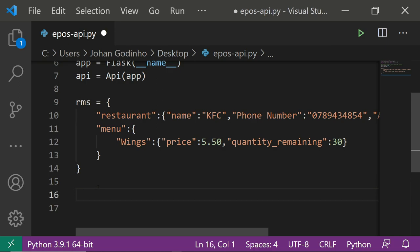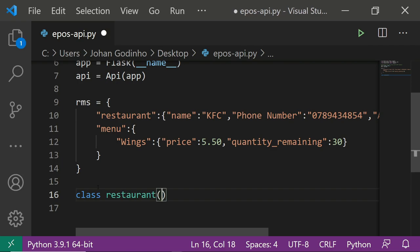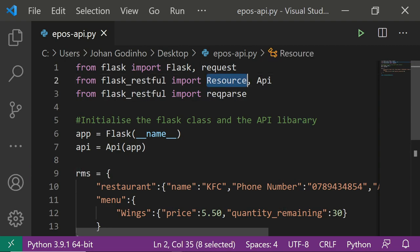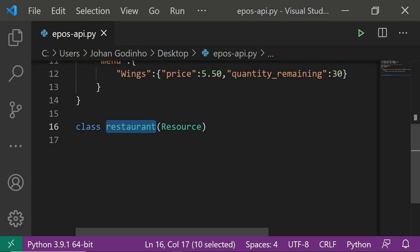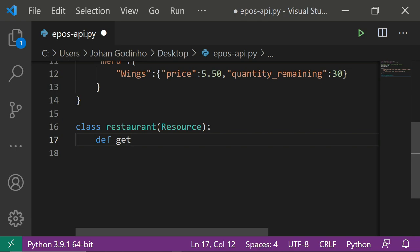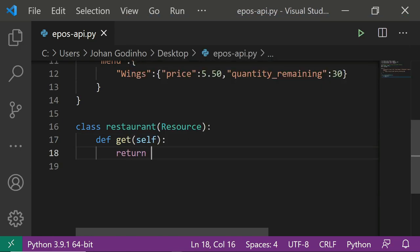Now let's create a class called Restaurant. Inside the class we pass in the Resource class that we imported earlier from flask_restful. There are specific method names reserved inside Resource-based classes that represent different request types. So if I do def get(self), that represents a GET request. I can simply return 'Welcome to RMS' in there as a placeholder.